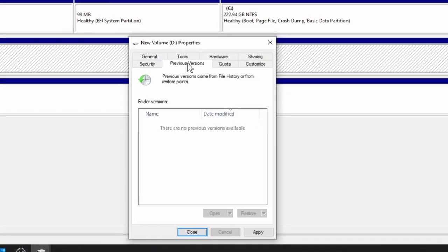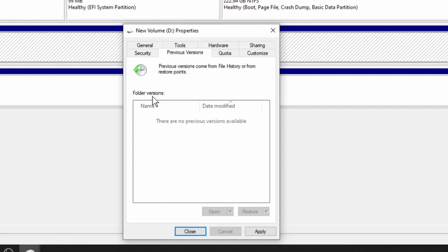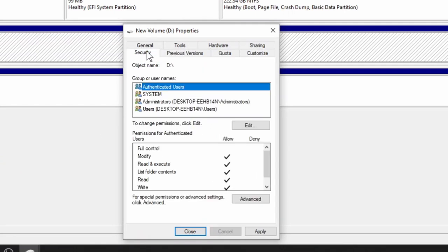This allows you to view those logs — we've got none. Previous versions gives you previous versions of the drive — we don't have any. And of course security allows you to set permissions for different people that may be logging onto your computer or accessing this file, or if you're sharing the file it allows you to give out those permissions as well.